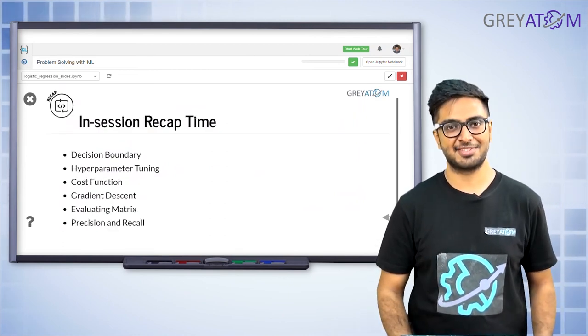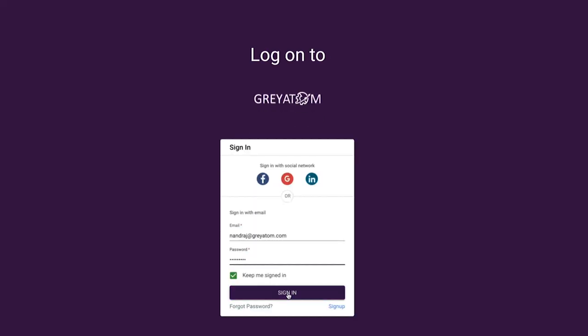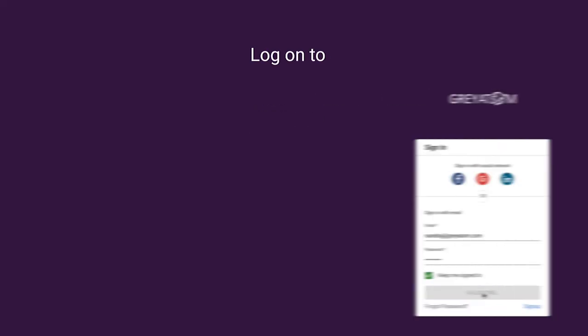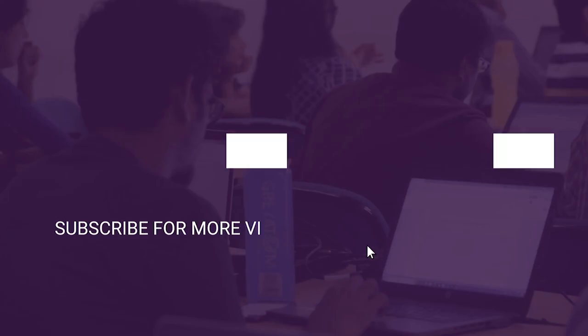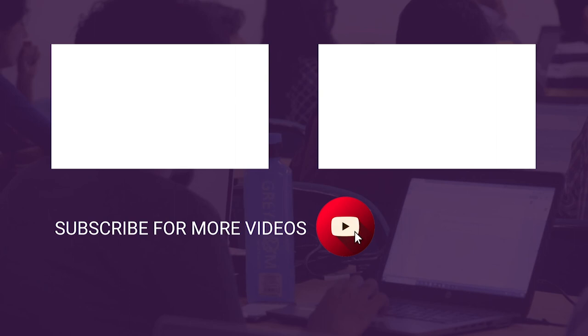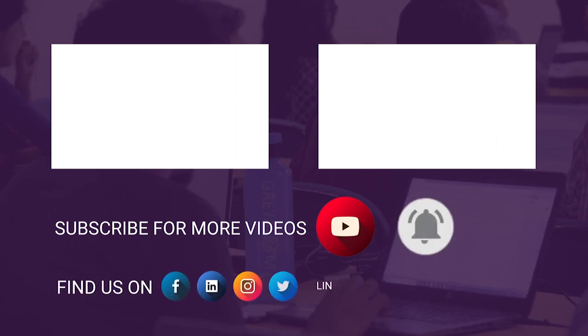That's all for this session. See you next time for the decision boundary class. Log on to Grey Atoms learning platform to unlock more free content, subscribe to the channel, and hit the bell icon for regular updates.